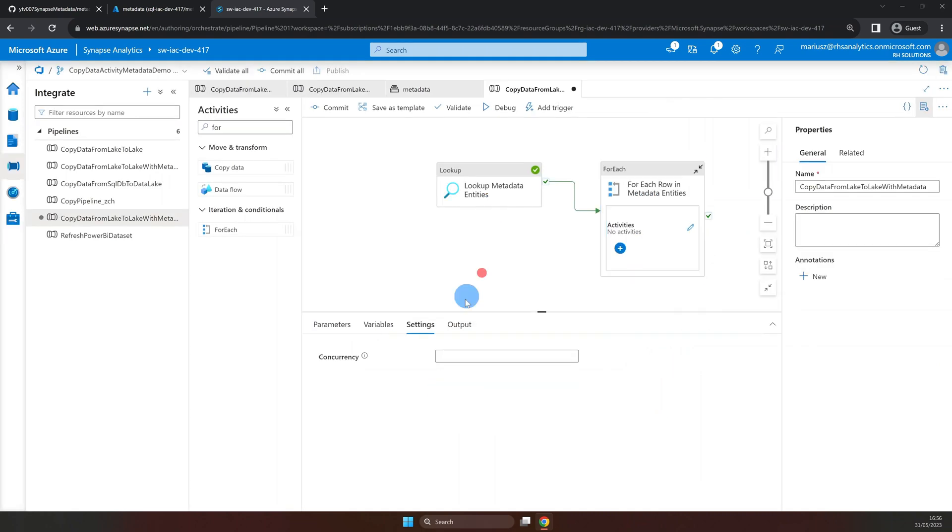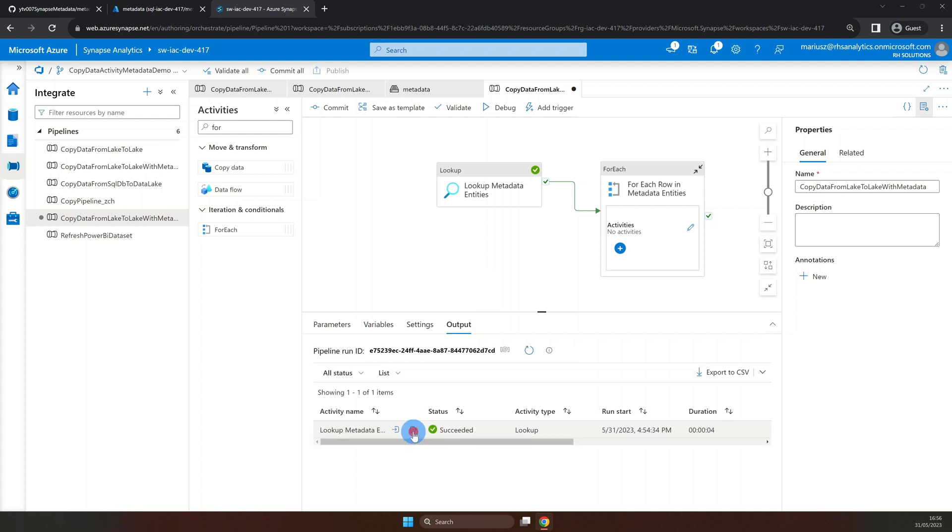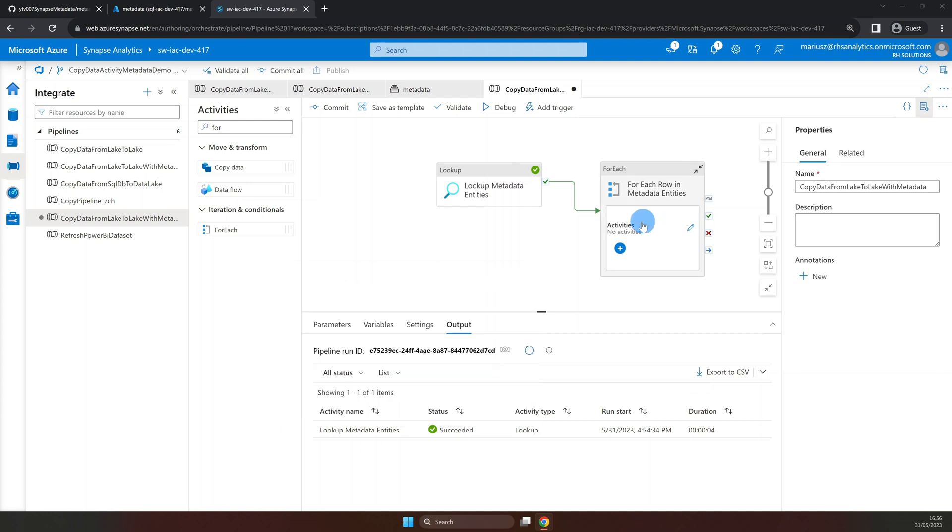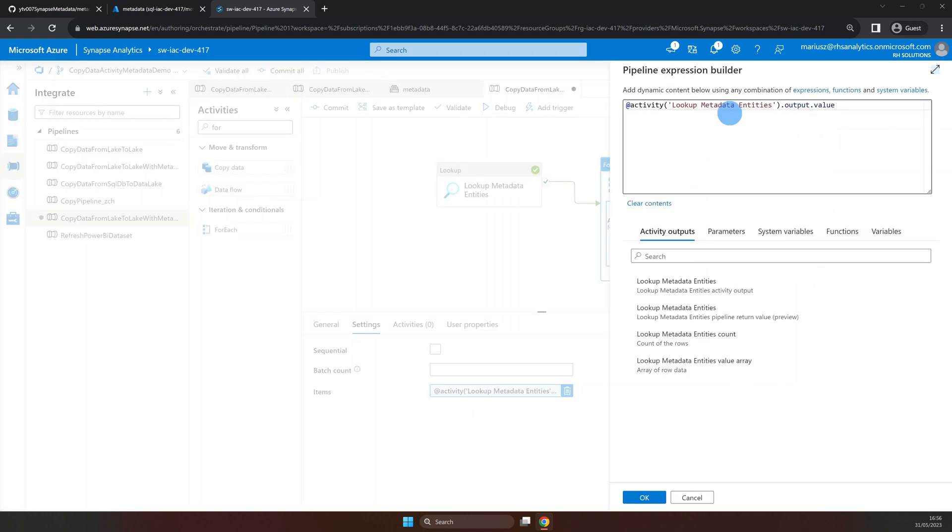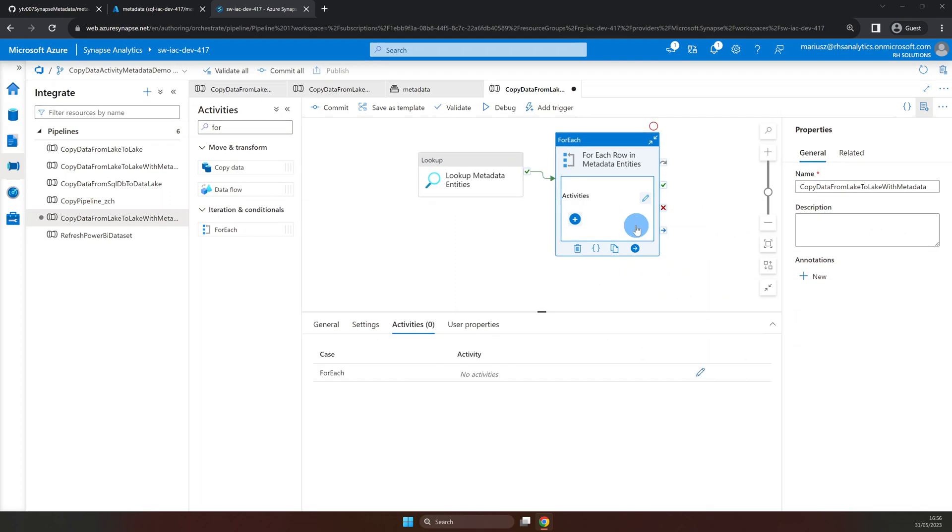Therefore, for each activity will iterate through each element of the array, meaning each row in our SQL table, and perform some other activities. In our case, this activity is the execution of another pipeline, namely the one we created in our previous video.